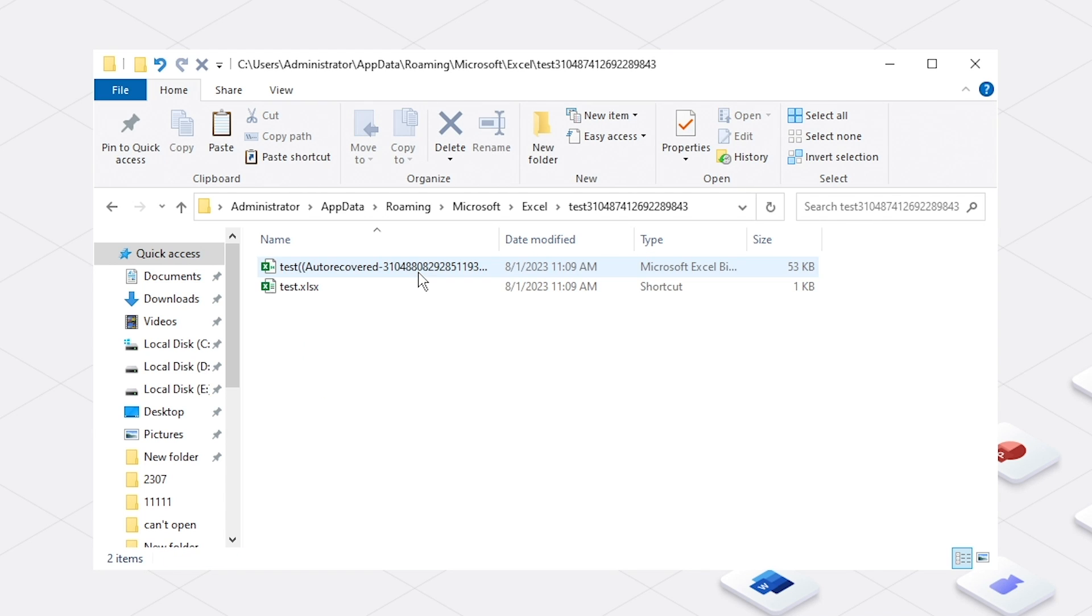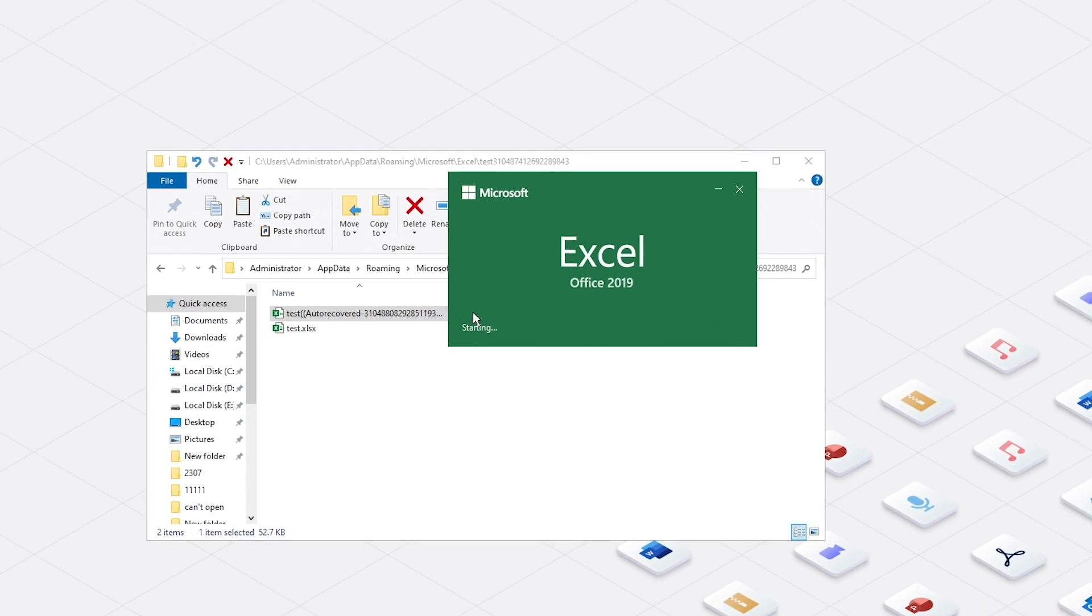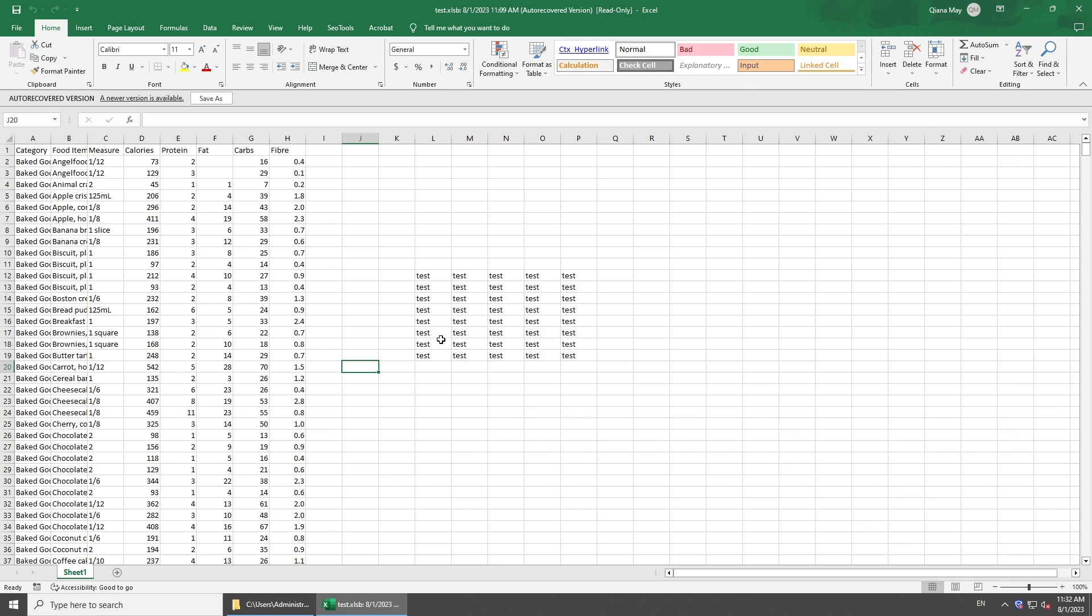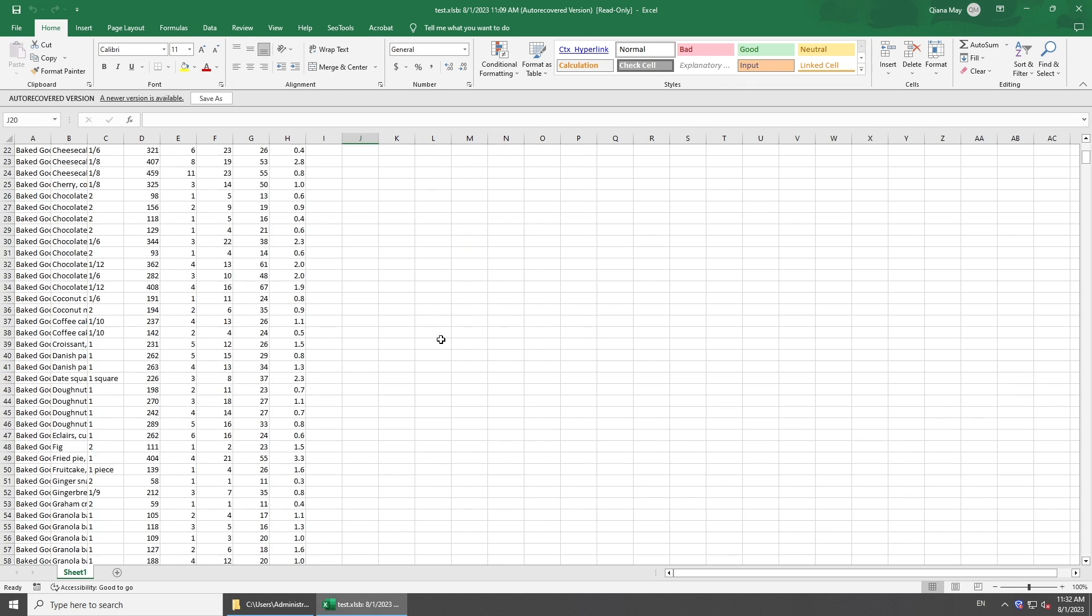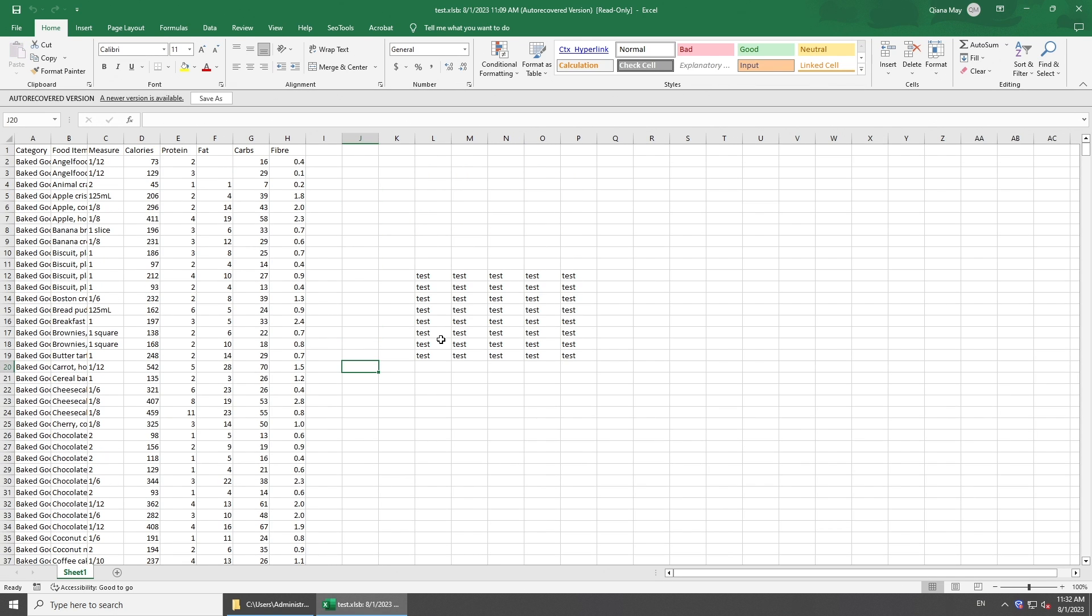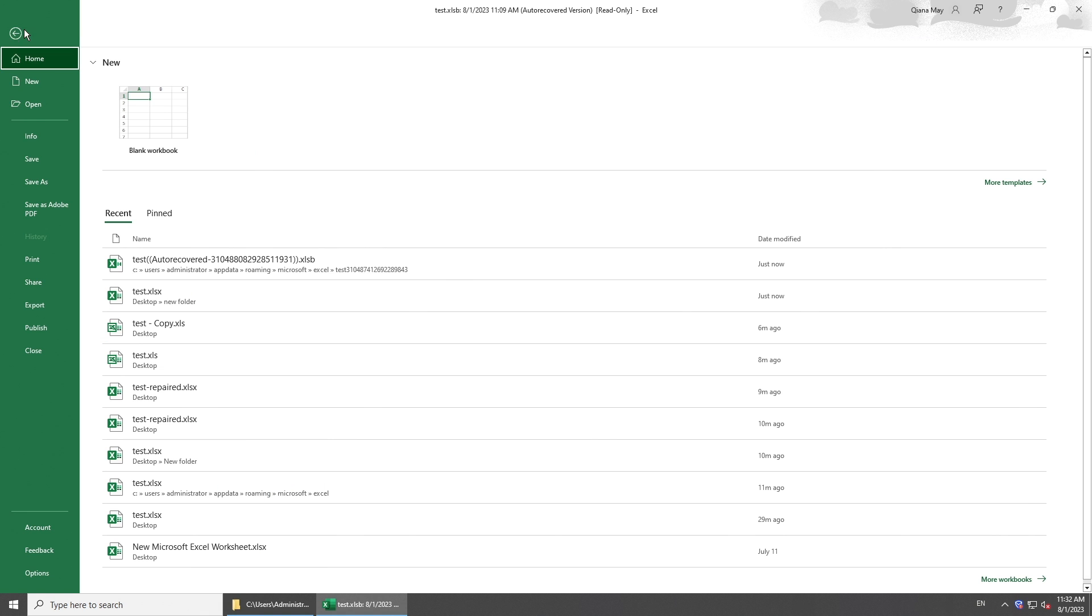Find the temporary file, open it, and check if it's your desired one. If so, save it.